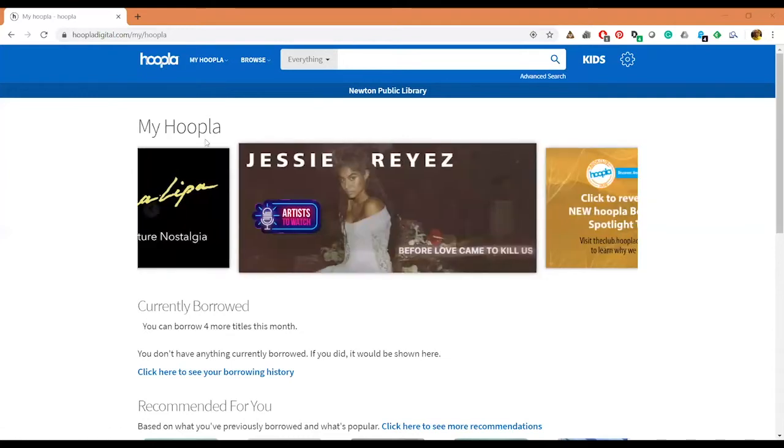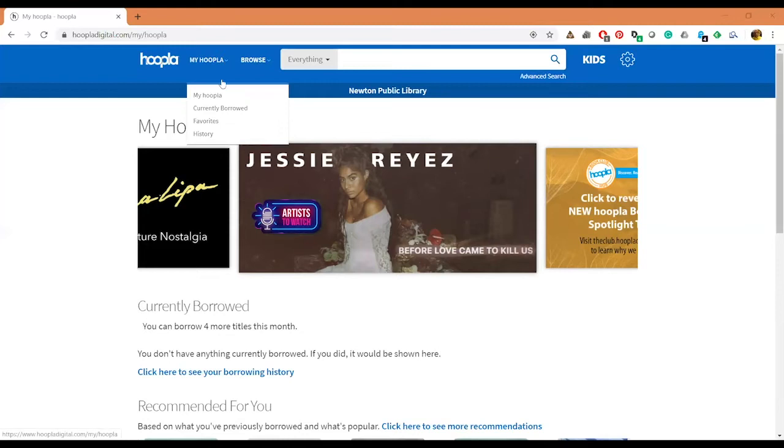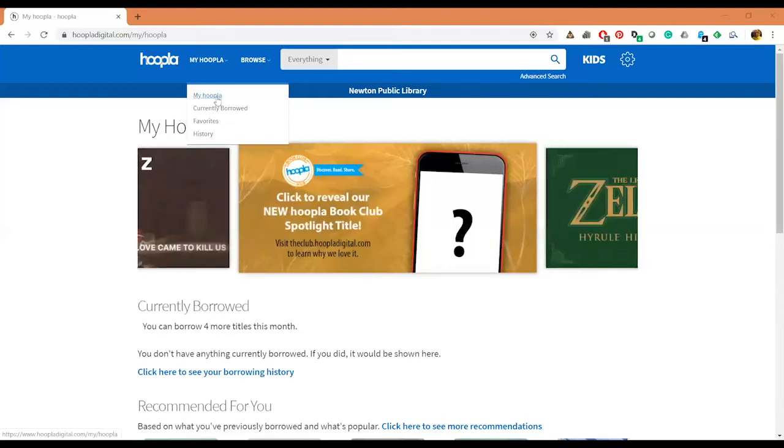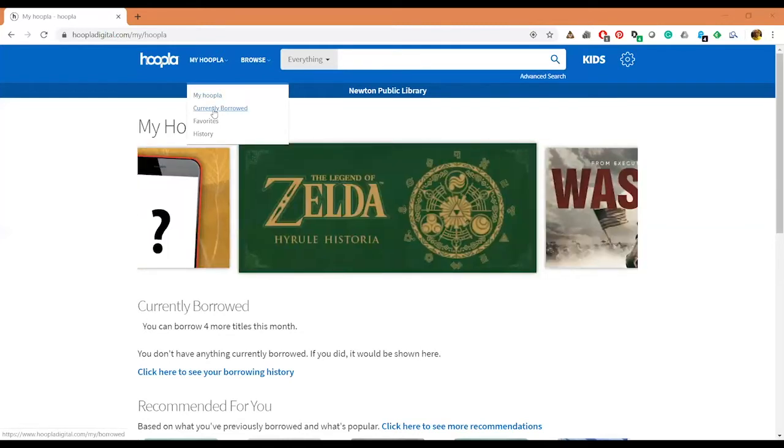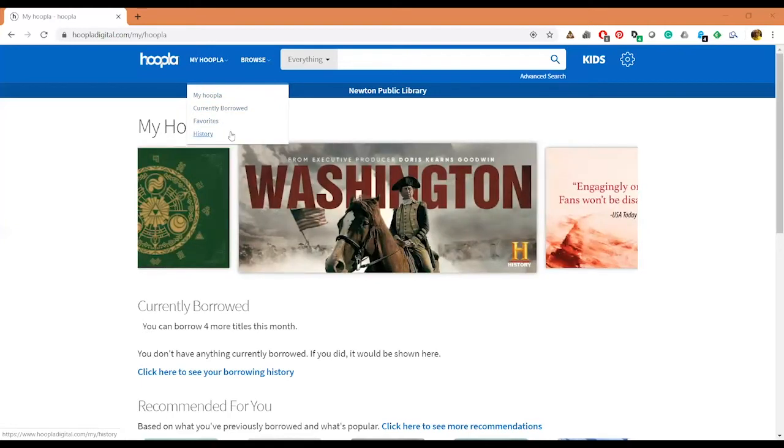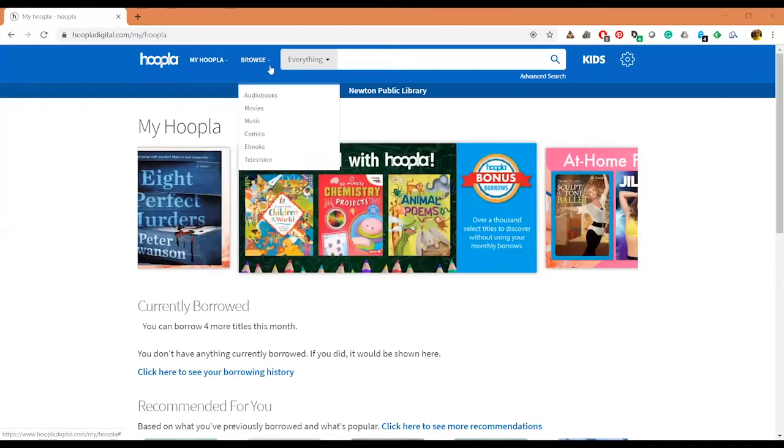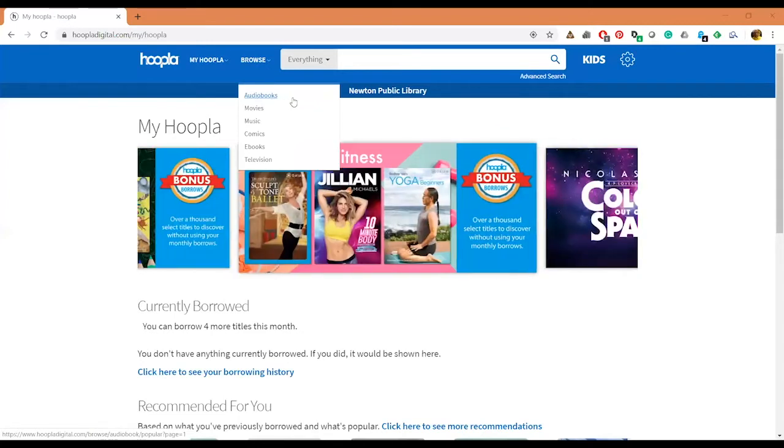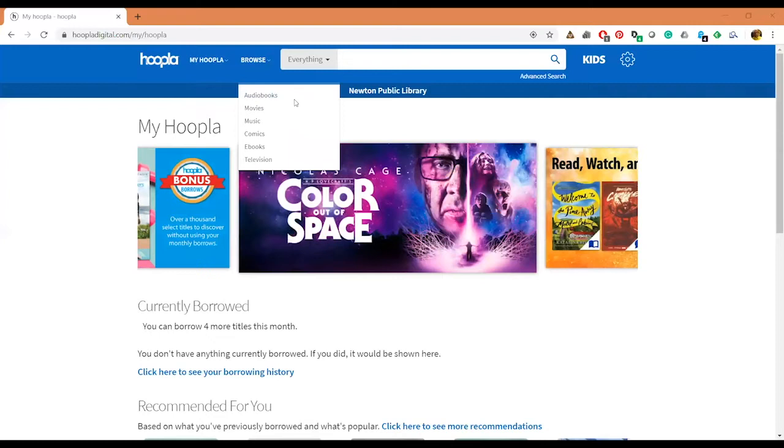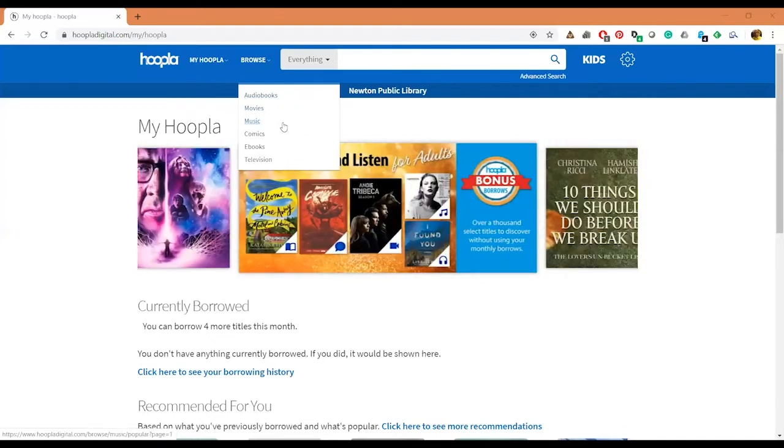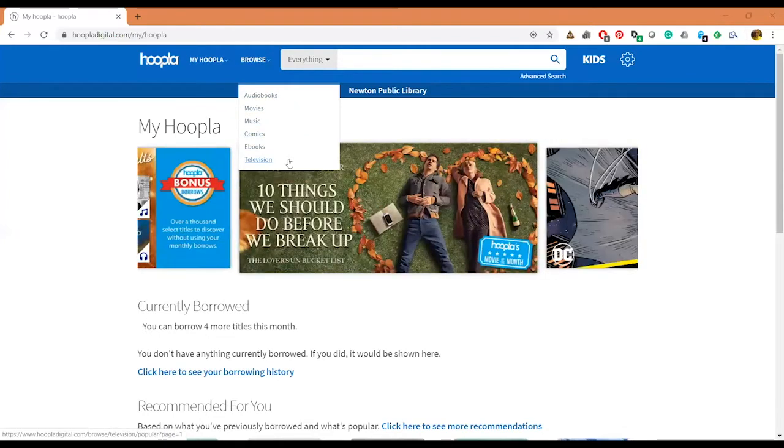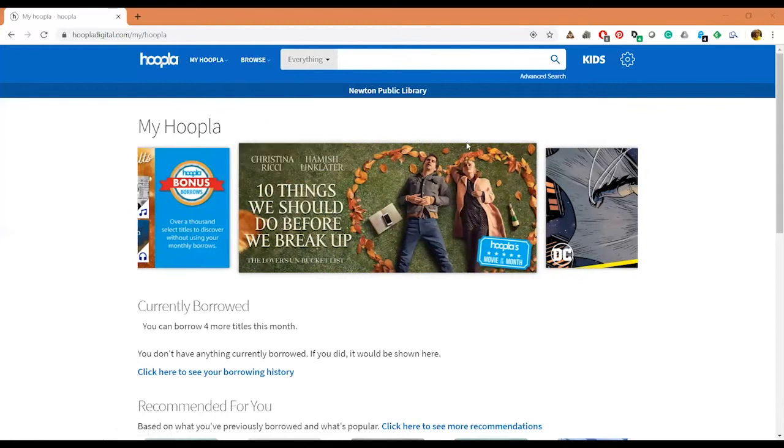So up here at the top bar we have the Hoopla thing which, if you click on, will take you back to the My Hoopla page. You've got this My Hoopla drop-down which will also take you back to this page. You can see your Currently Borrowed, your Favorites, and your History. Then you have your Browse here, and this gives you a little drop-down which will let you browse based on type of material.